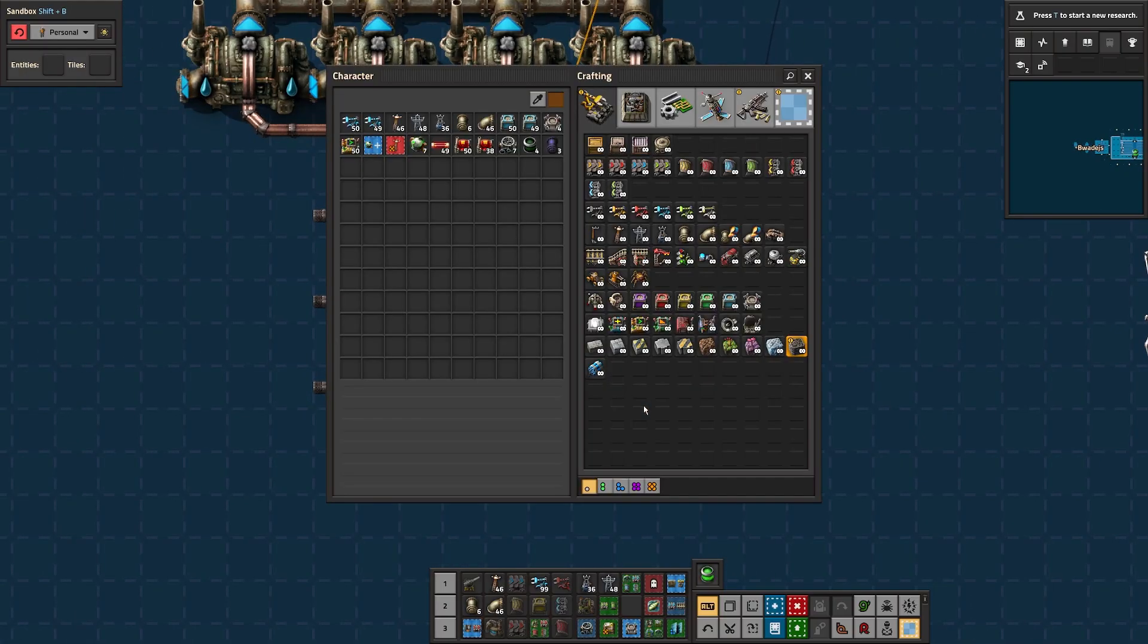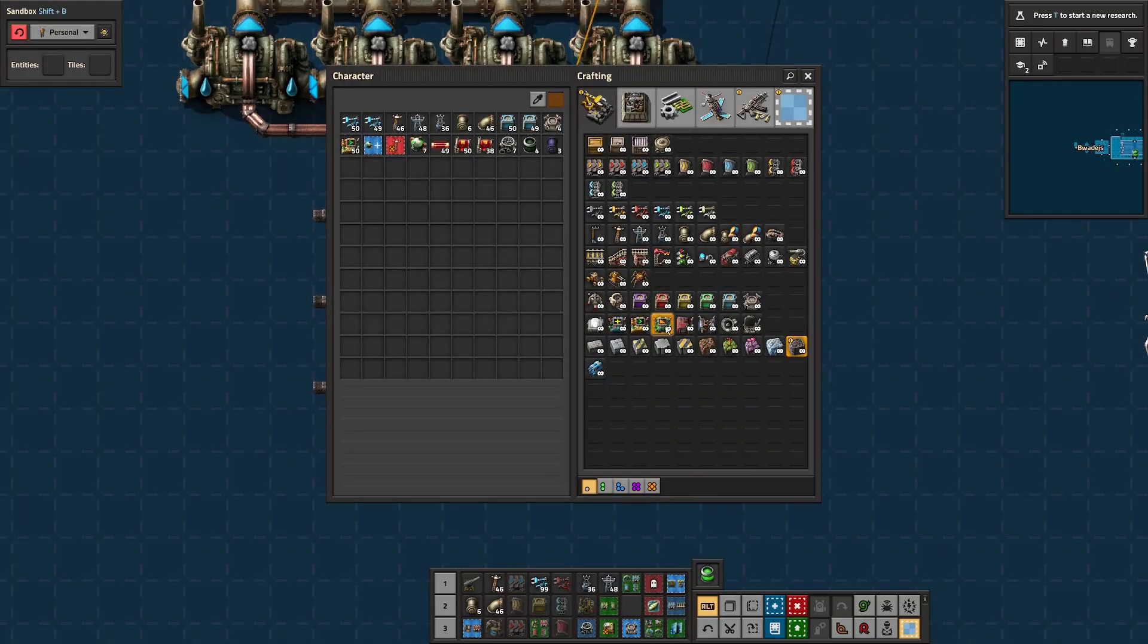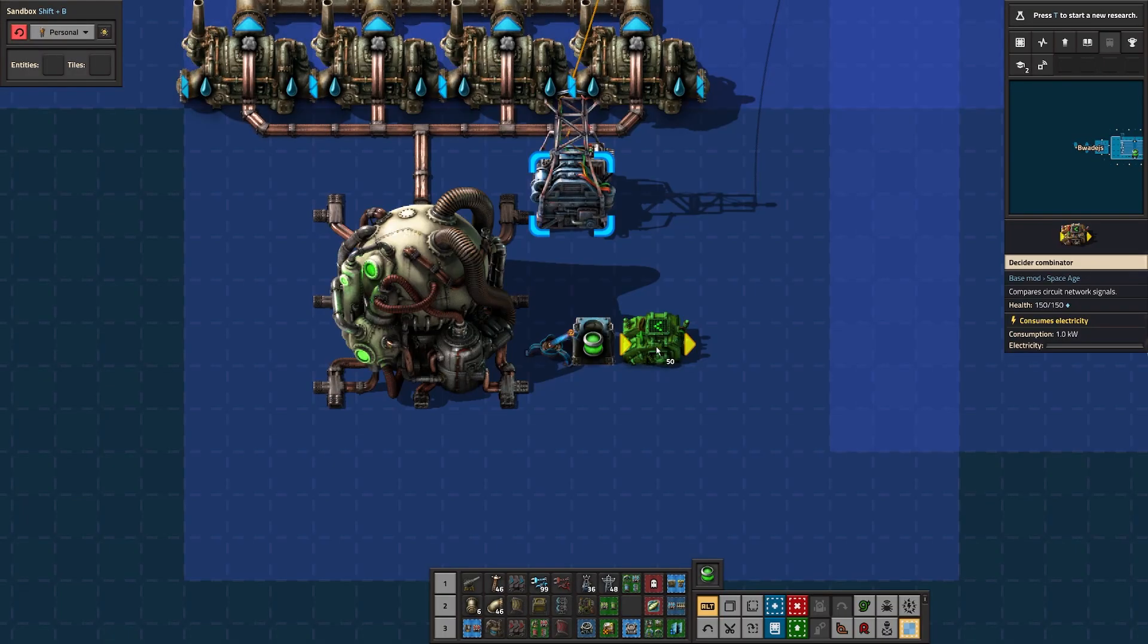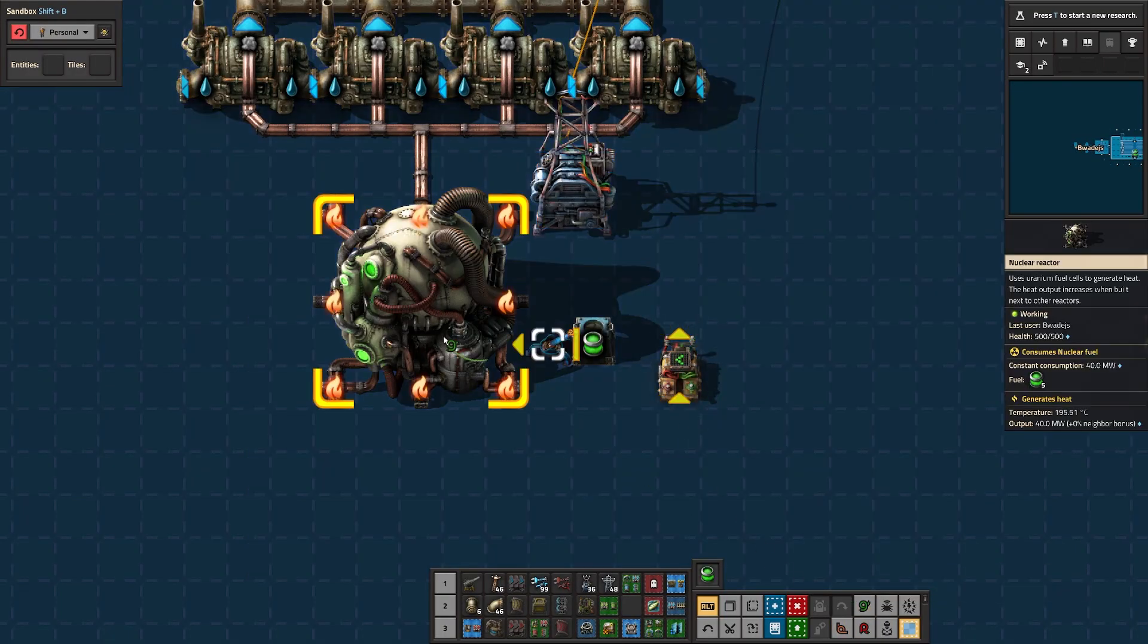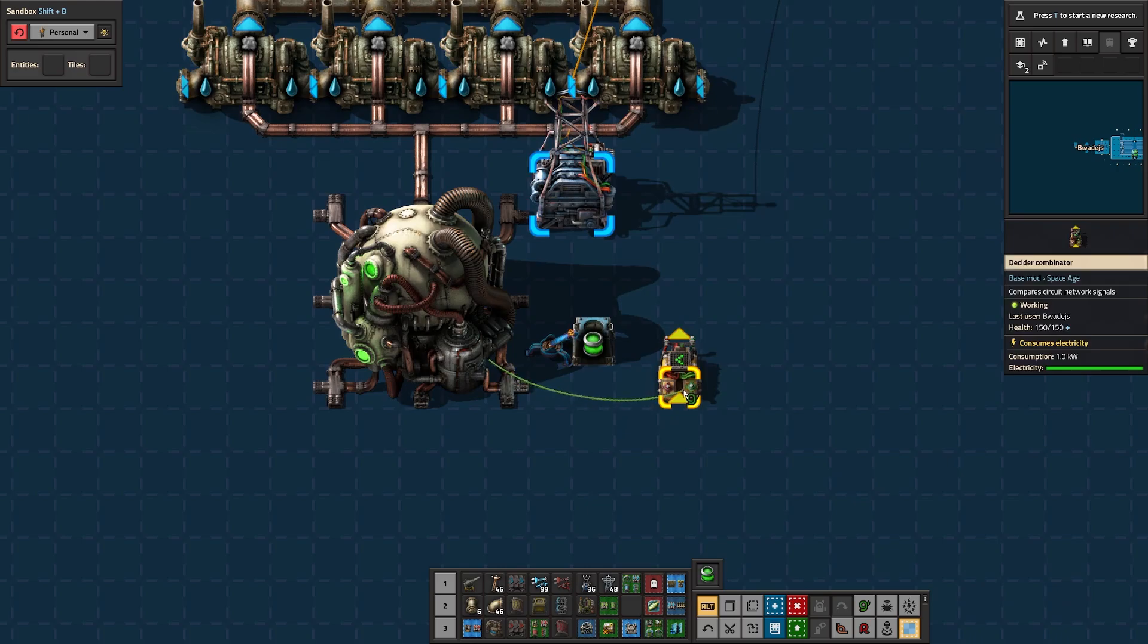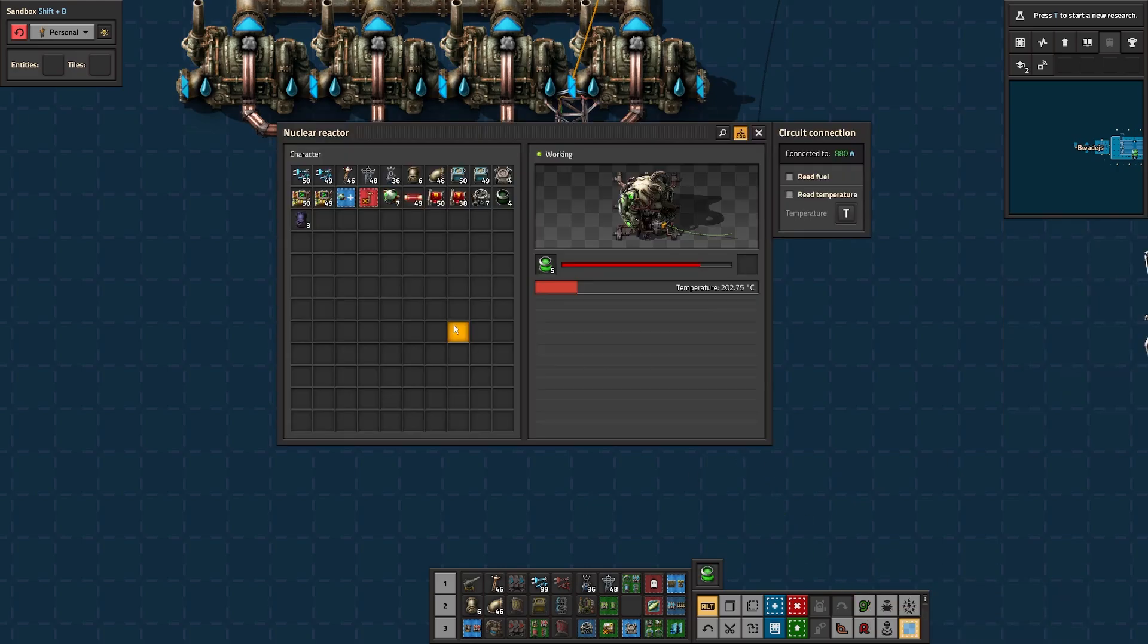So step one, let's slap down a decider combinator. Now they have two arrows on them to show the input and output of the logic signal. I'm going to use green wire to connect the nuclear reactor to the input, and now it's got a wire on it, the reactor now has the circuit connection options on the top right.